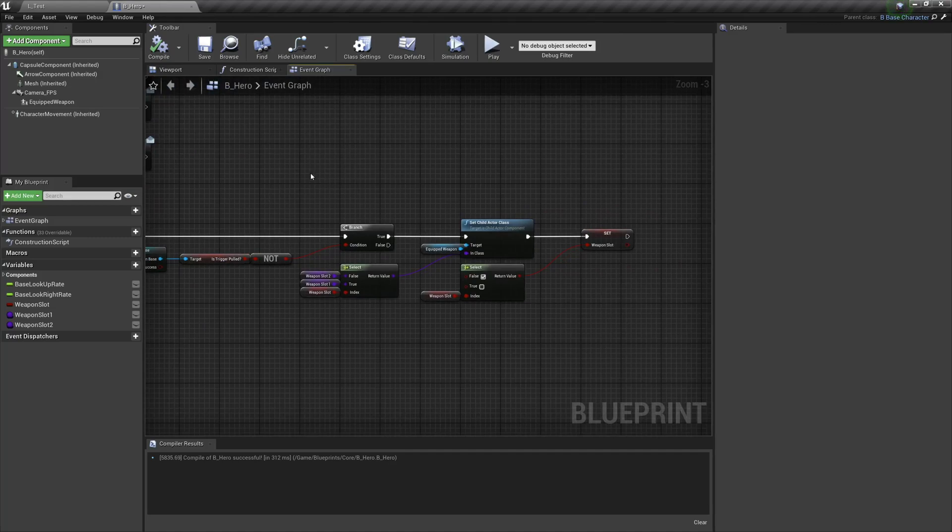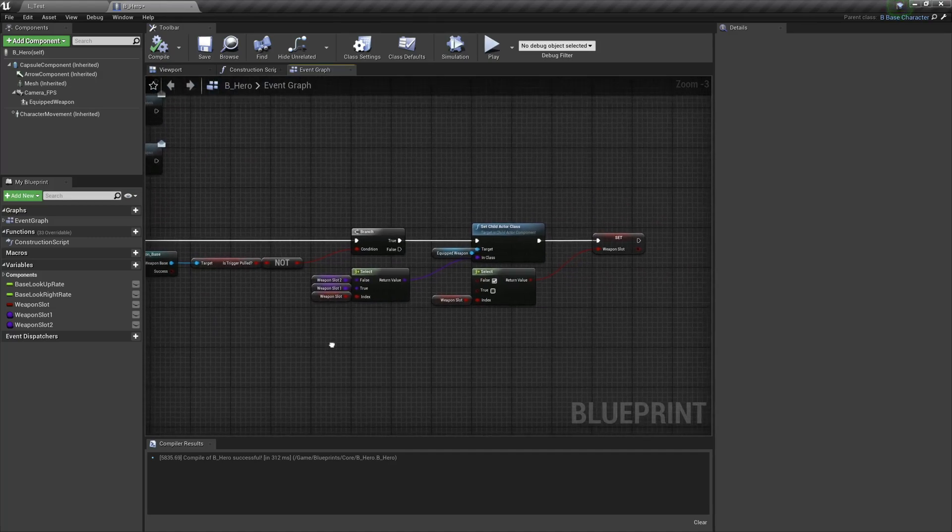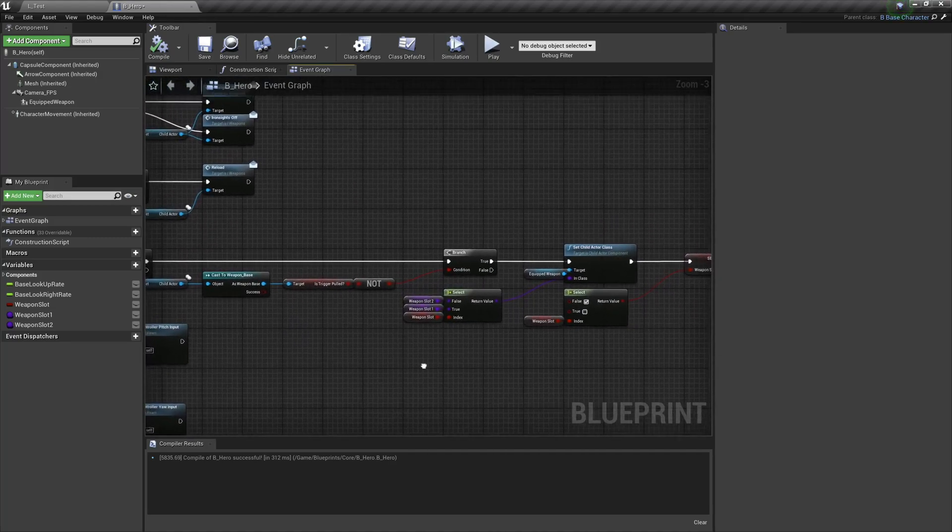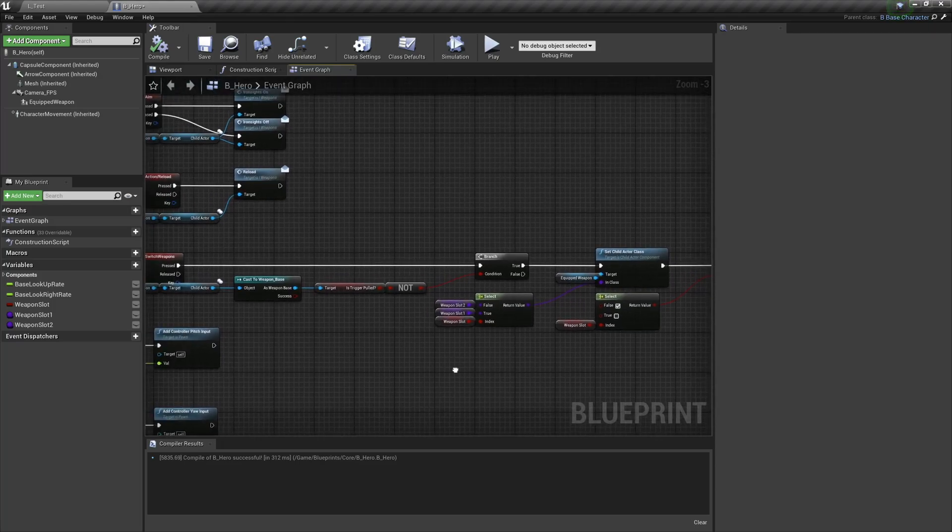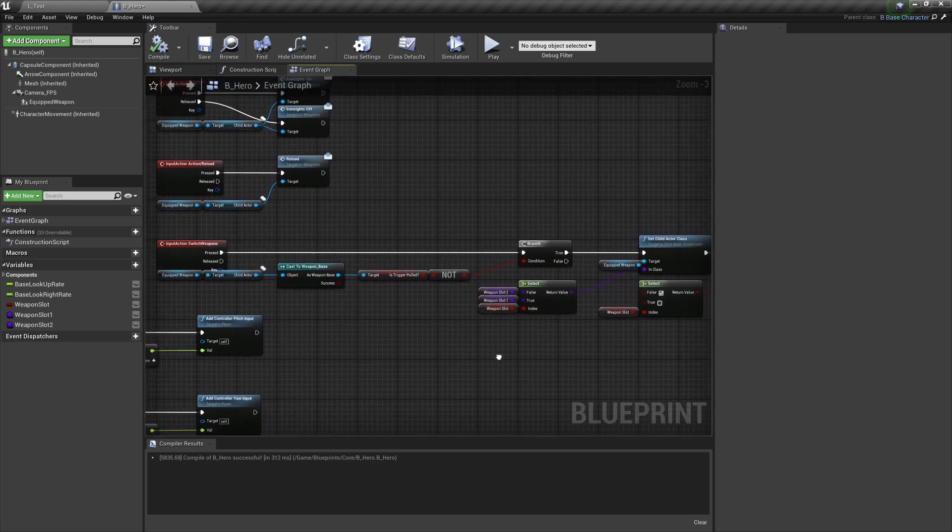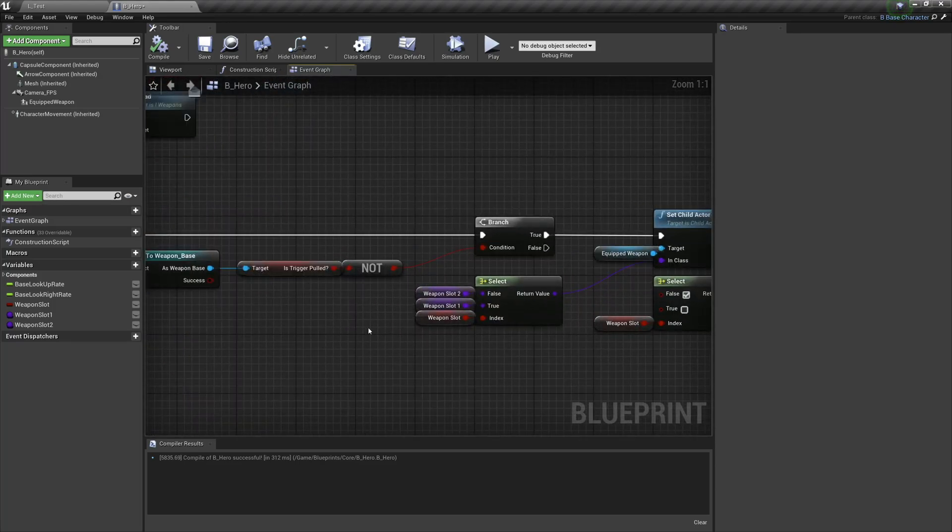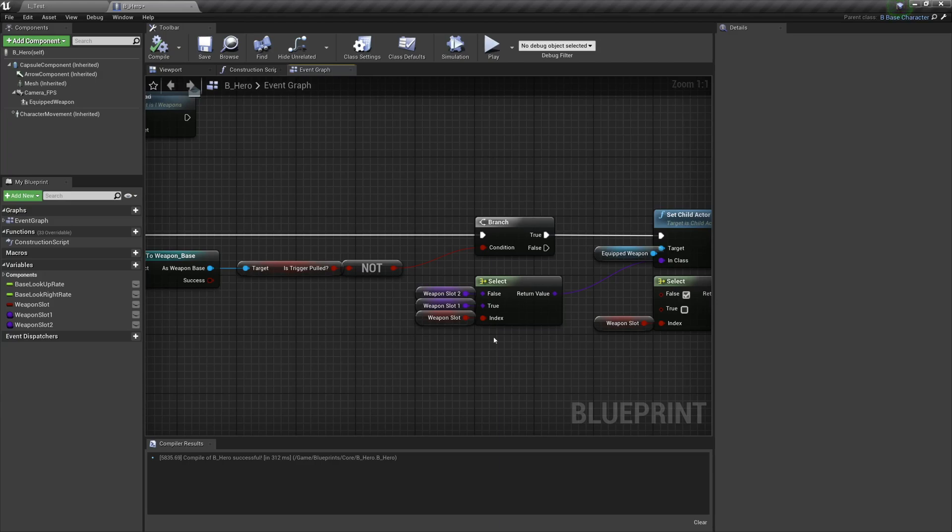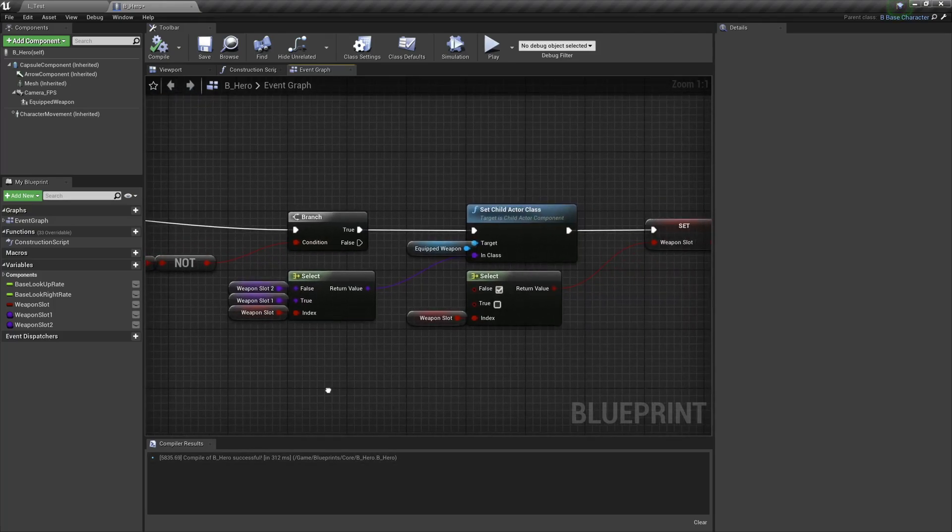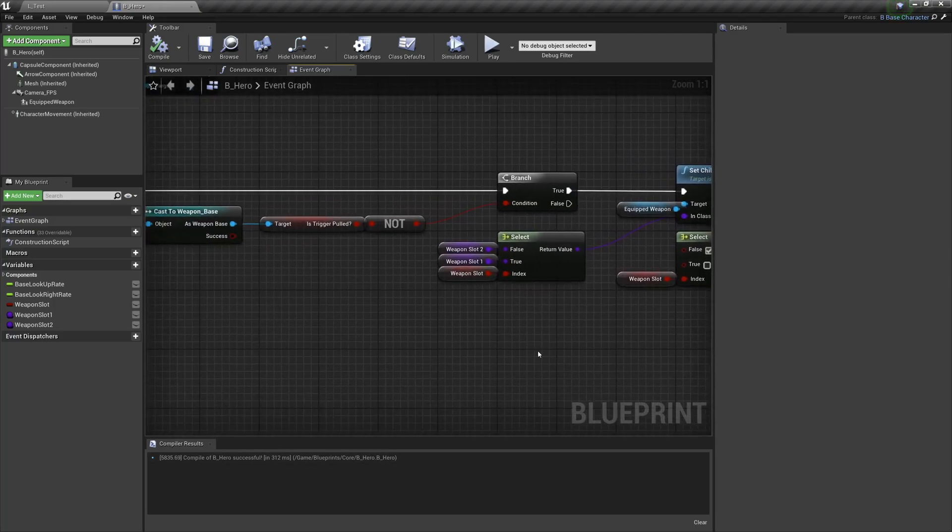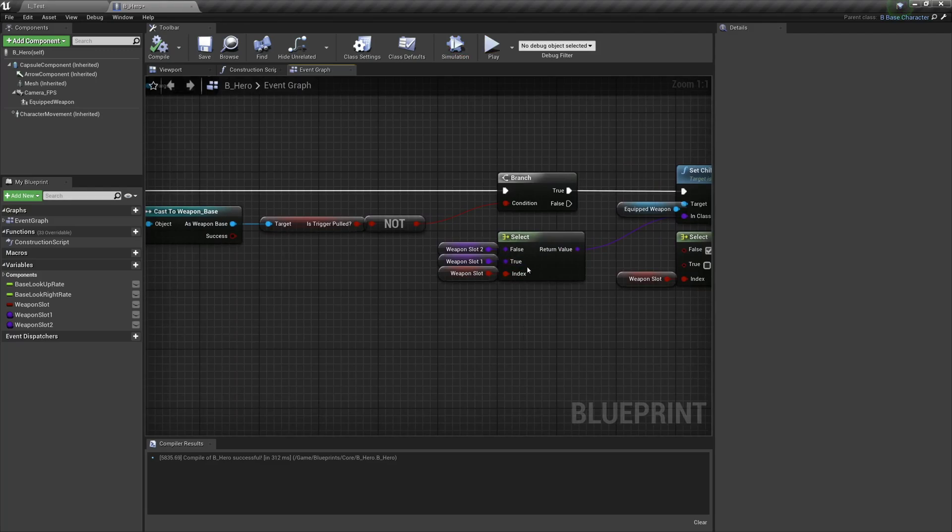So weapon switching is functioning as intended. Now in future, all we're going to need to do when we pick up a new weapon - which will be another video entirely - is when we pick up that weapon, check which slot we have and then set that slot to whatever weapon we're picking up. So that means that we can continuously switch between whichever weapons we're holding as long as the trigger isn't pulled.